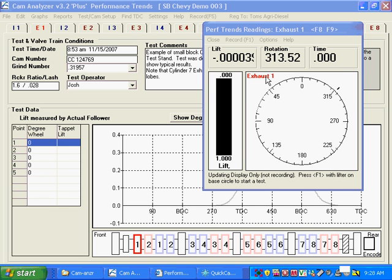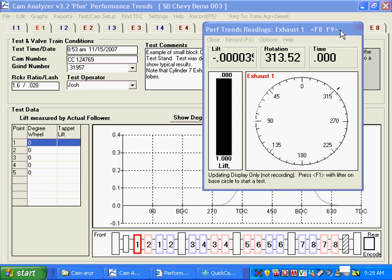I was showing you how you could advance to the next cylinder by pressing F9, or next lobe, and I pressed F9, and unfortunately that turns the screen recorder off. So this test, this demo has been split up into two inadvertently. Anyway, I just want to show you, it jumped to exhaust number one, the next one in line.